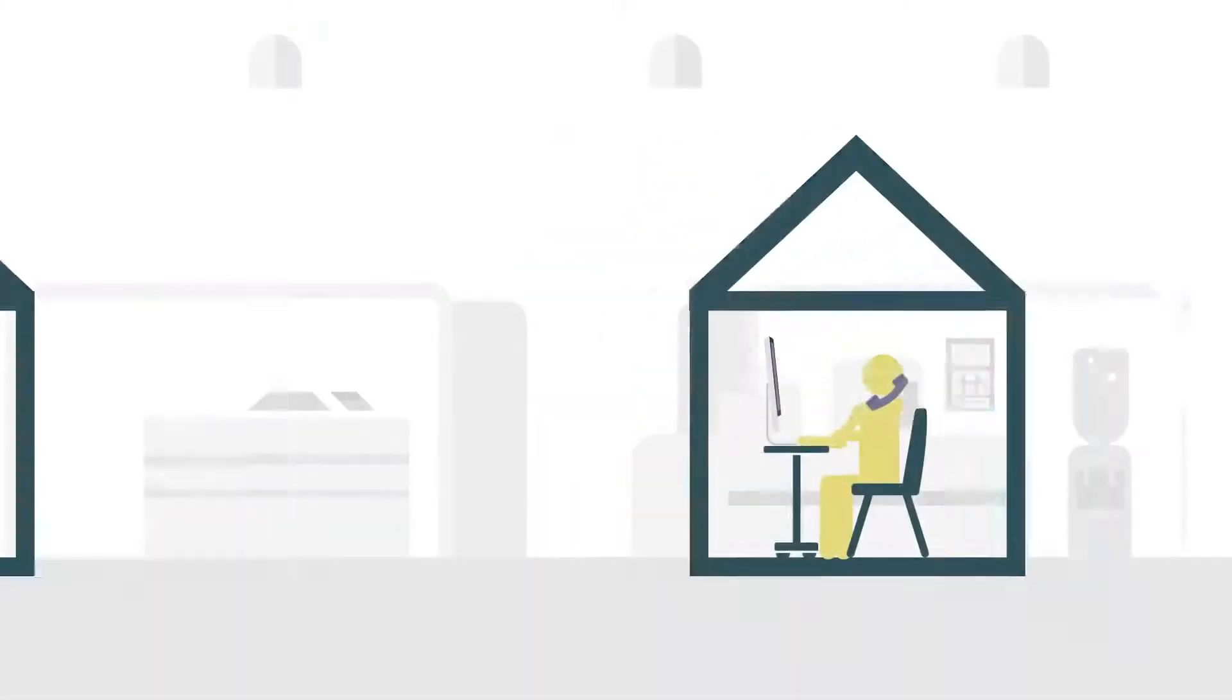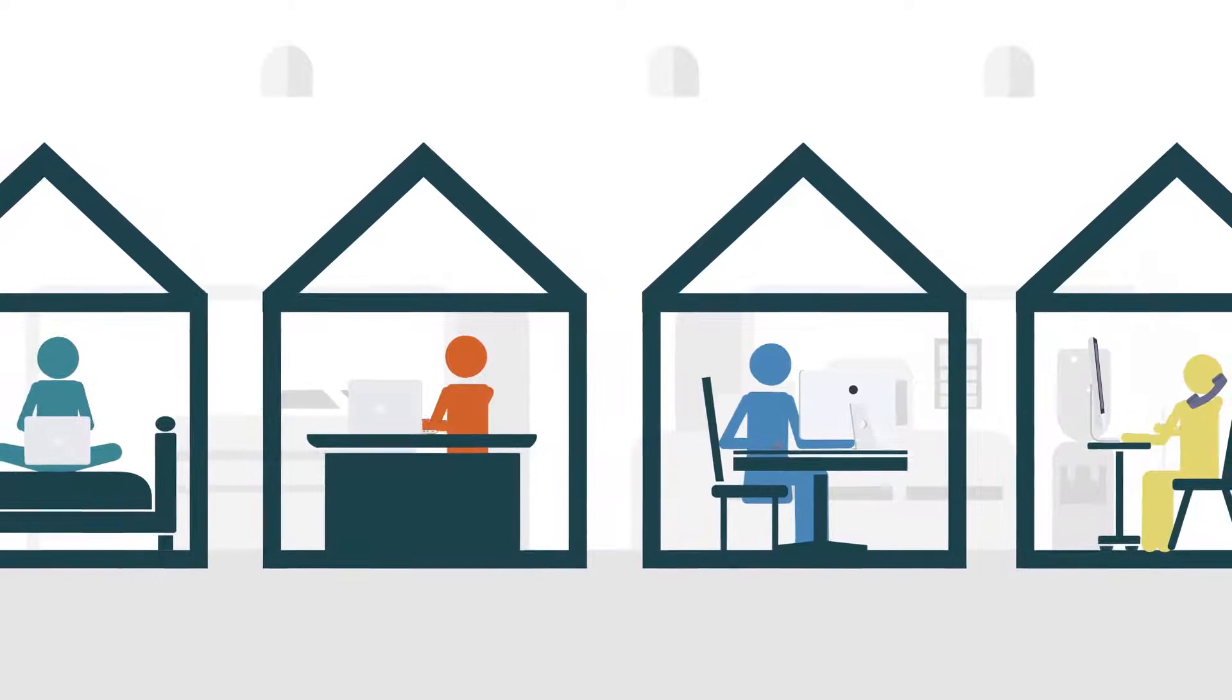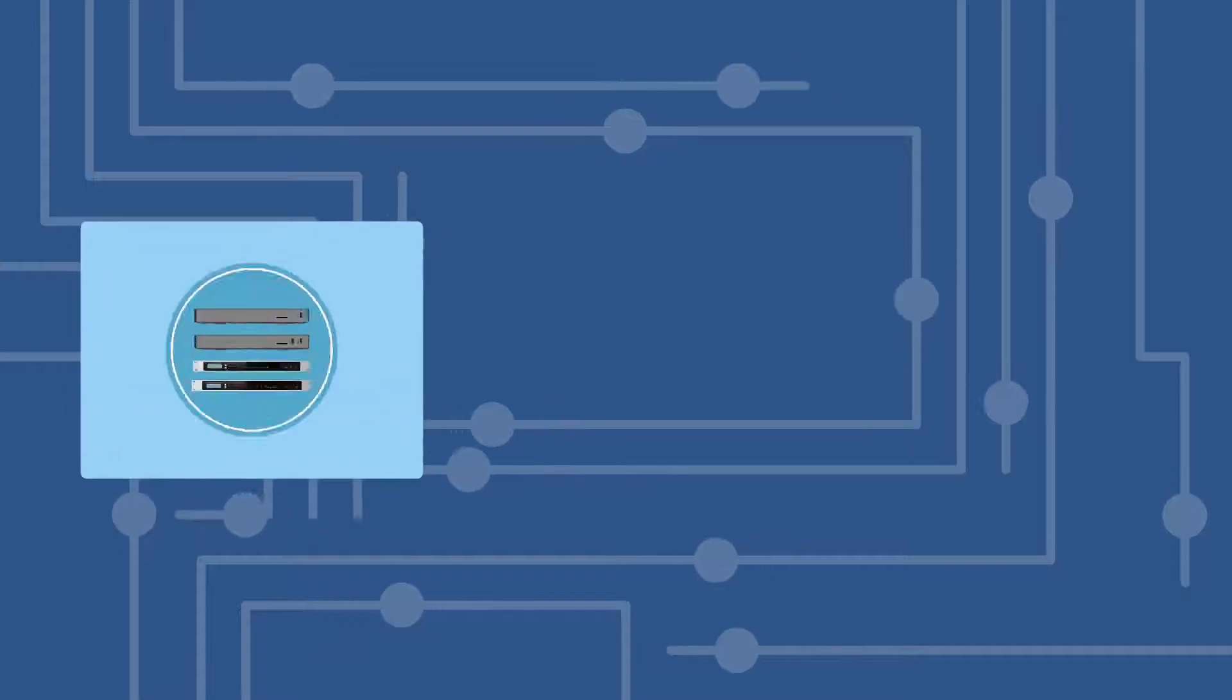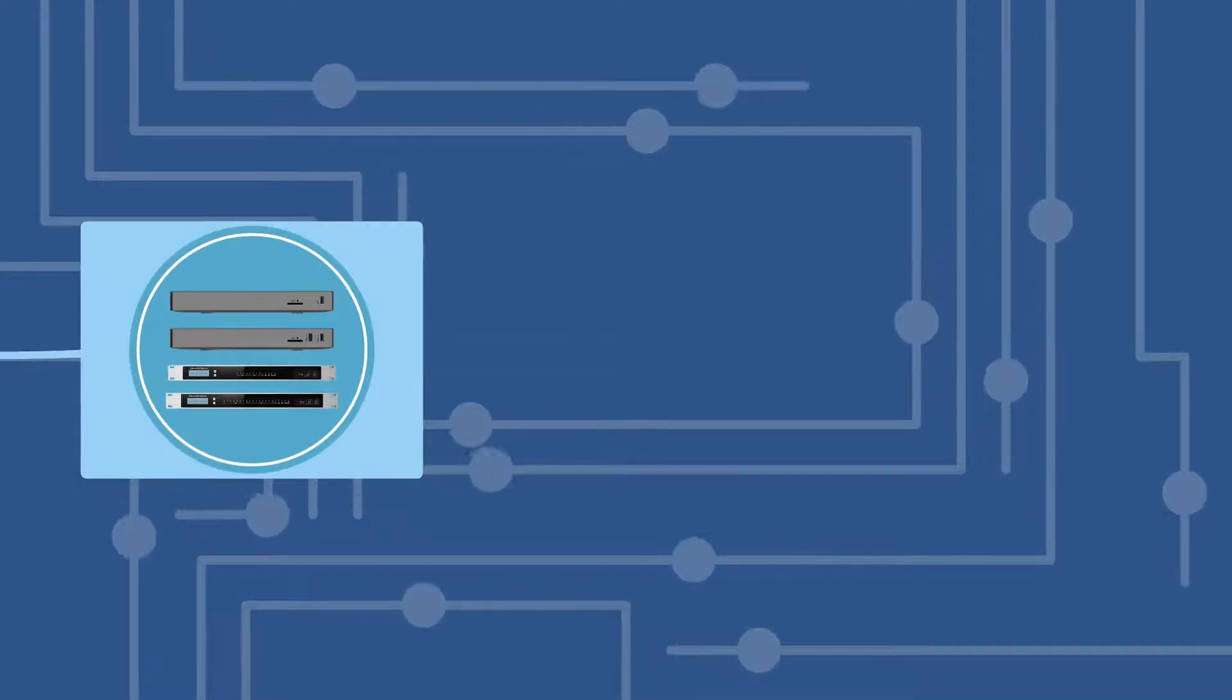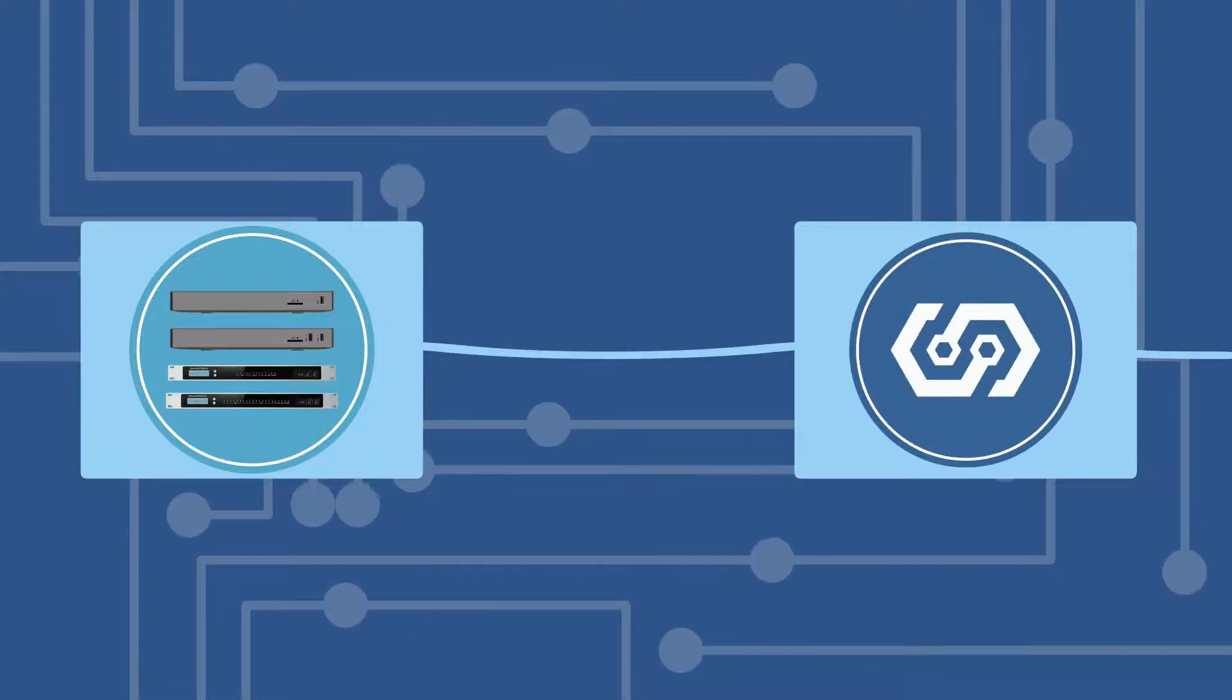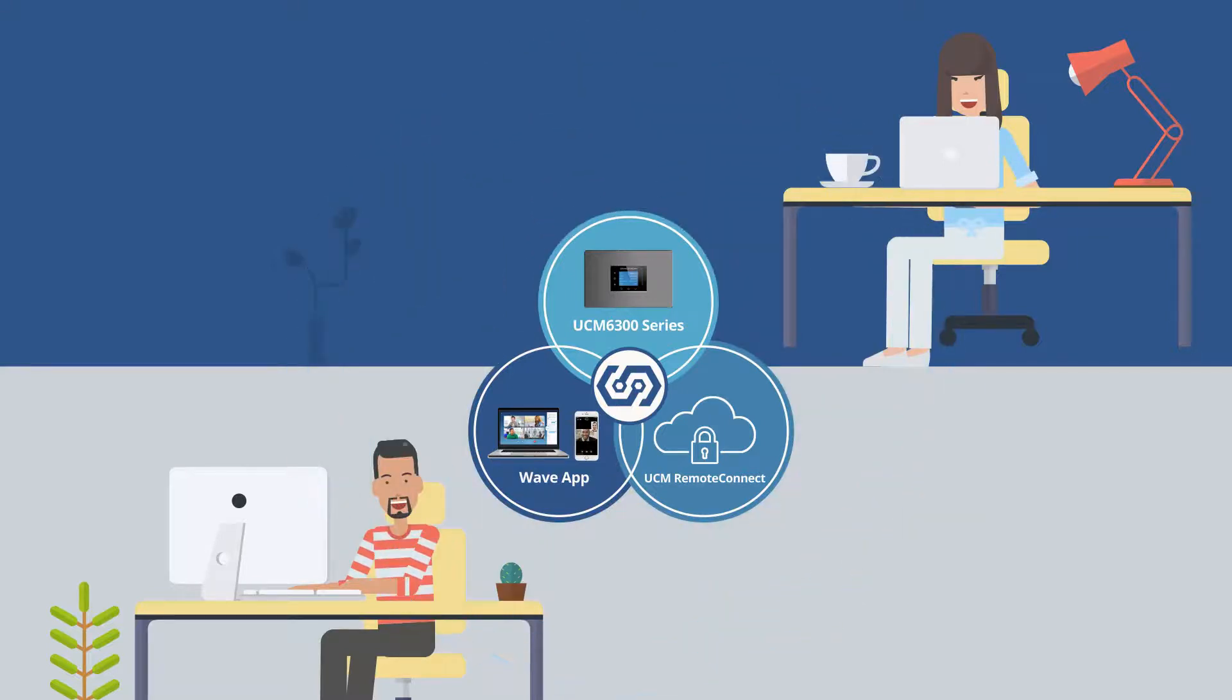It is designed to support an increasingly remote workforce and provides tools and security to make collaborating easier. It pairs the control of an on-premise UCM 6300 series IP PBX with the remote access of a cloud solution to provide a secure hybrid communications platform.